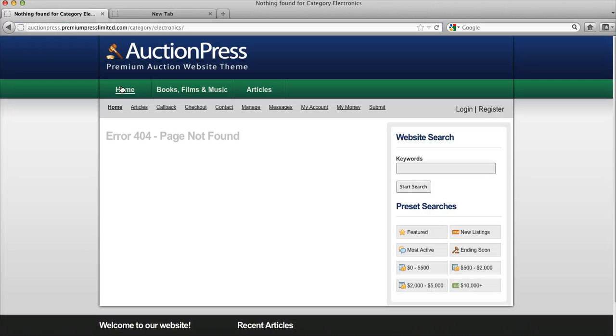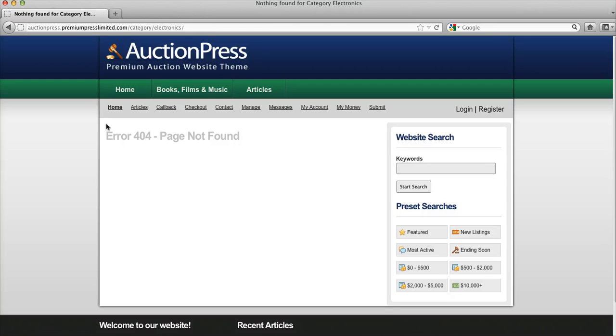And do make use of the PremiumPressCoupons.com coupon code to purchase your theme. Thanks for watching. Have a great day.